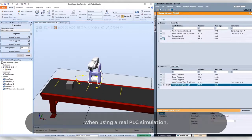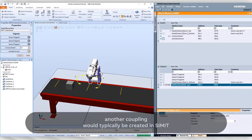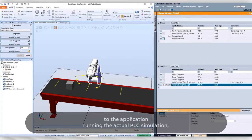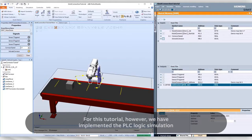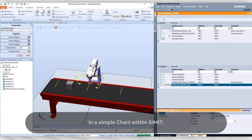When using a real PLC simulation, another coupling would typically be created in SIMIT to the application running the actual PLC simulation. For this tutorial, however, we have implemented the PLC logic simulation in a simple chart within SIMIT.